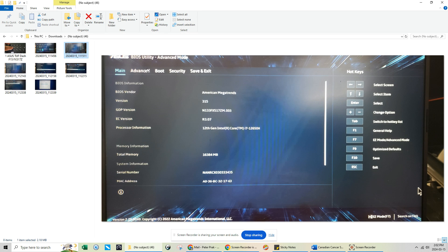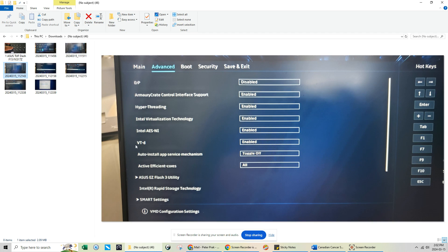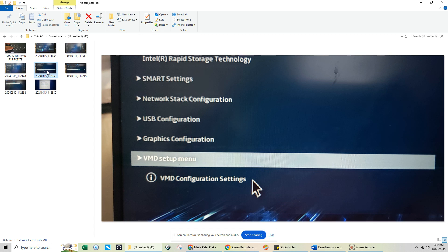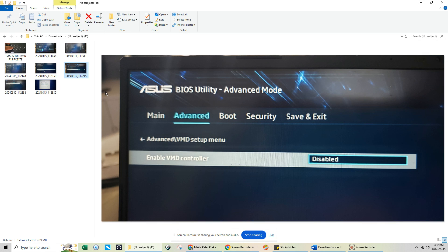When you see the Advanced tab, you're going to see way at the bottom the VMD Configuration Setting. Scroll down to the bottom until you see this VMD Setup. Click on the VMD Setup.